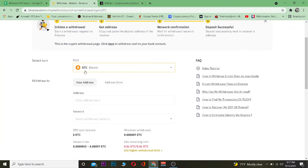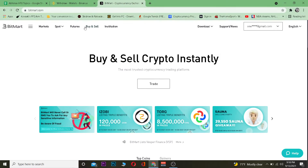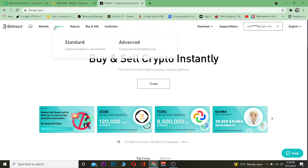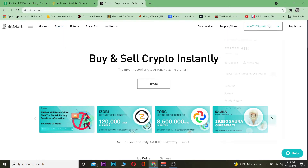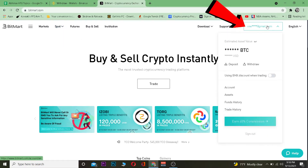Once you're on the Withdraw page, choose the coin you want to withdraw. I'm going to transfer Bitcoin right now. So for that, you need to go over to BitMart.com and log into your account.